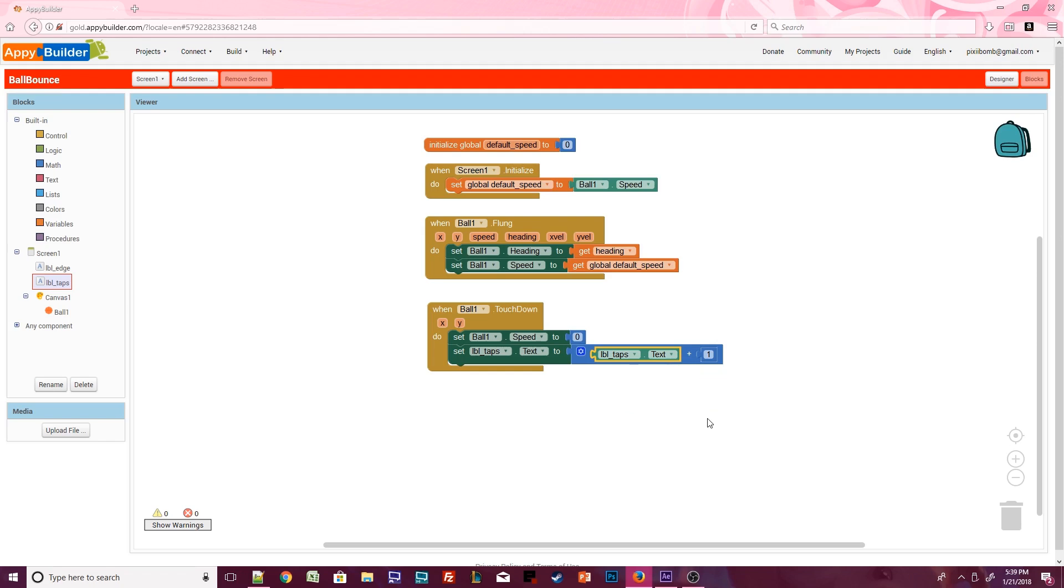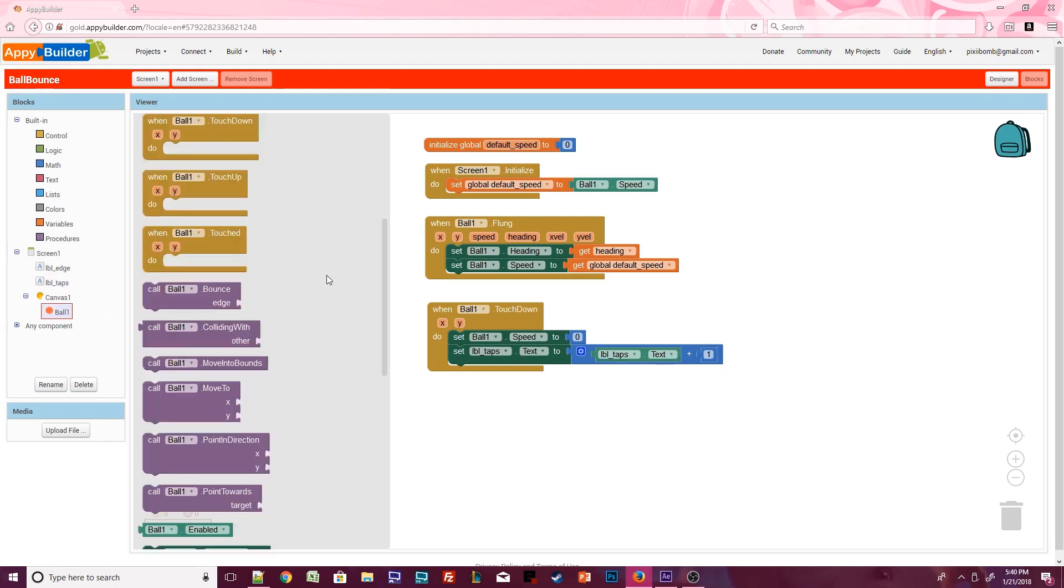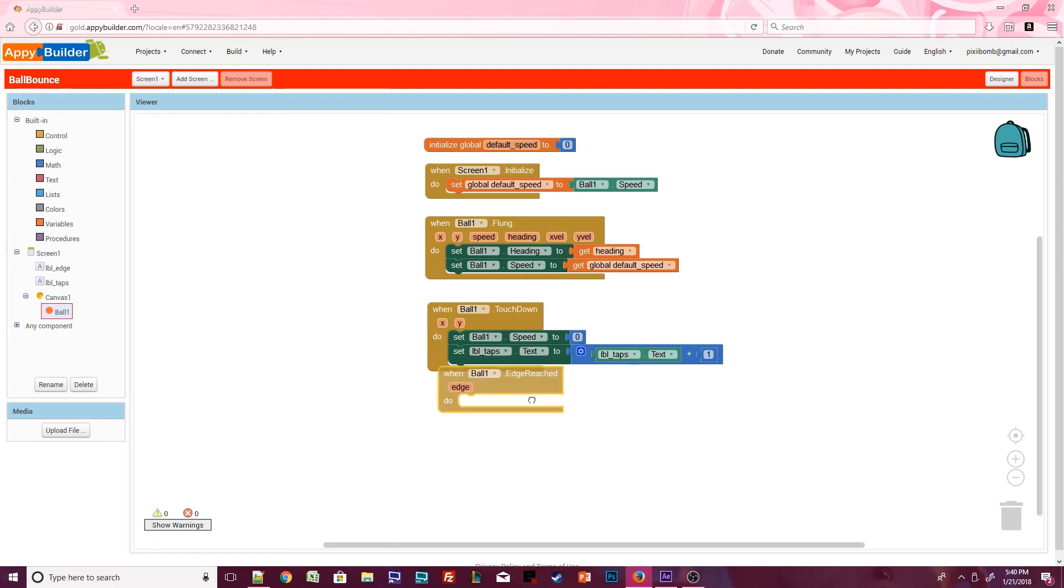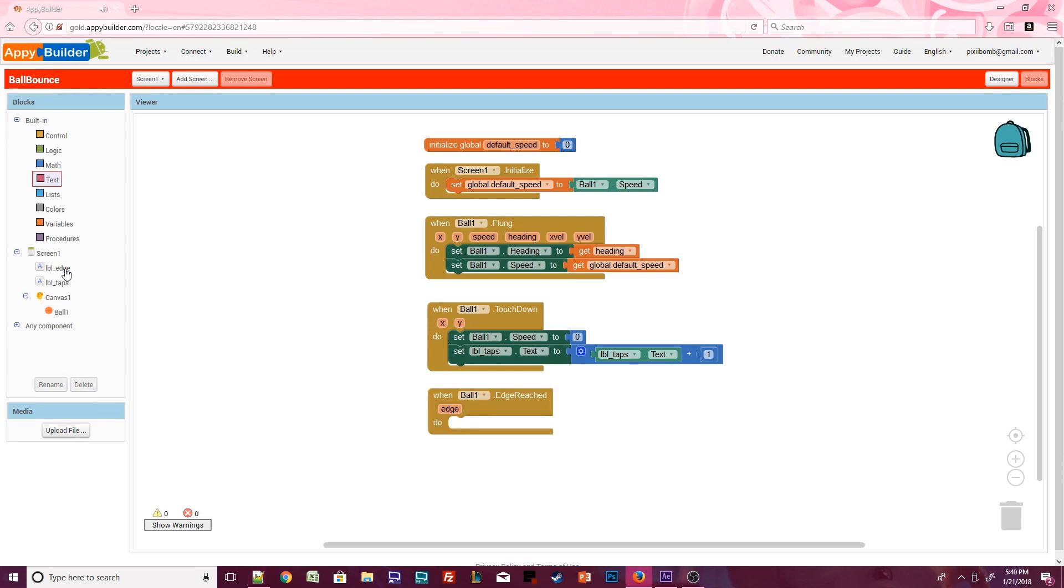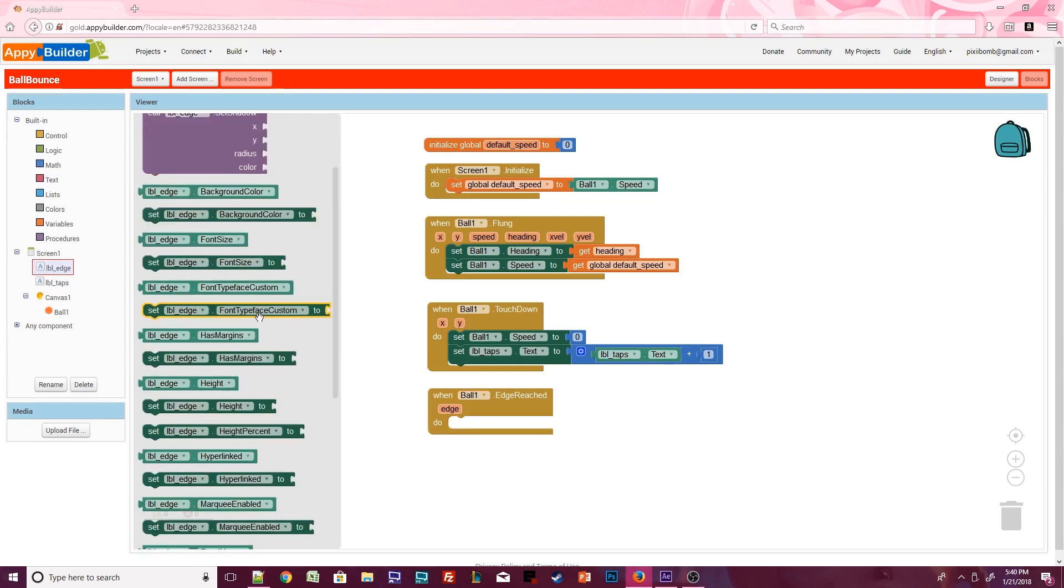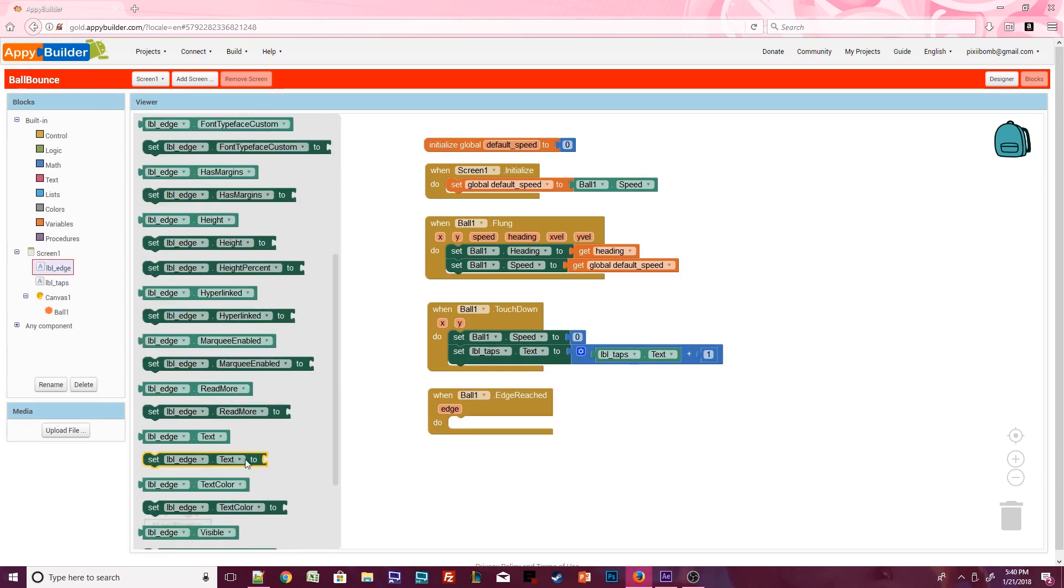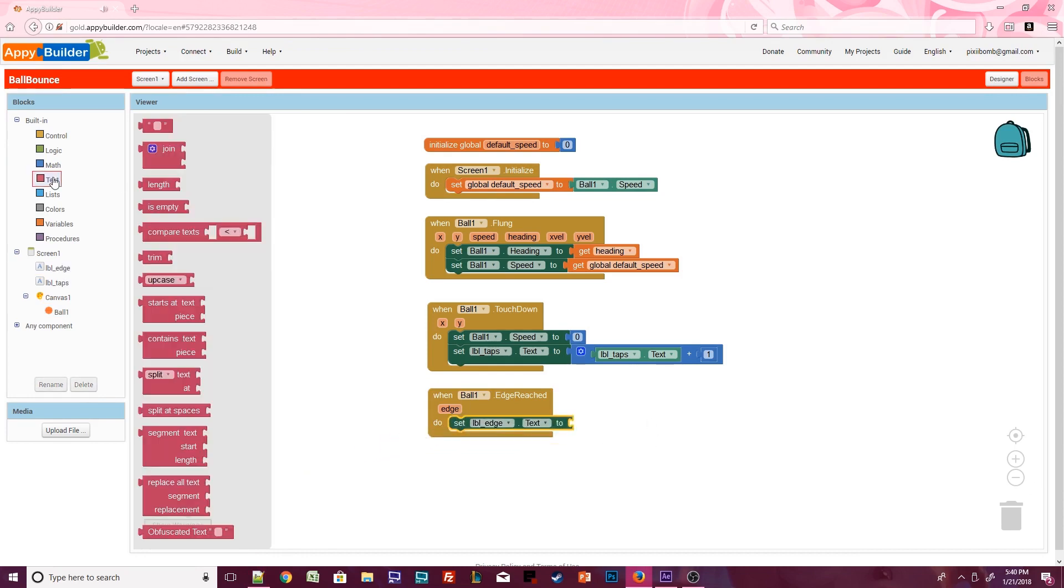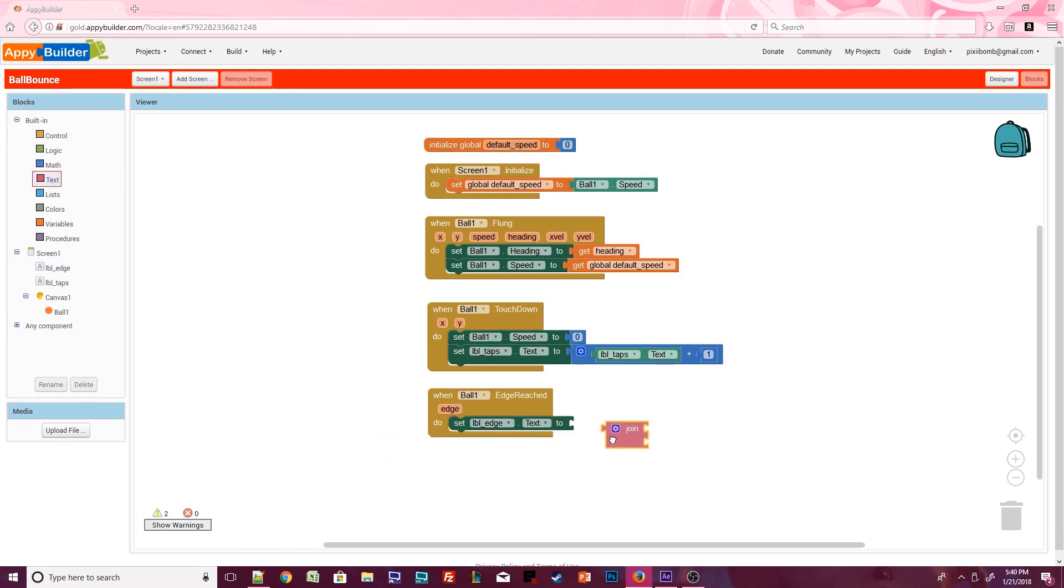We're almost done. Open up ball1 and let's use the edge reached event. The edge of the screen is determined by a number, rather than the words up or down or north or south. Let's output the numeric value of the edge in label edge.text. Open up the built-in text block and select join. Then grab an empty text block from the same menu. Enter the words edge hit.